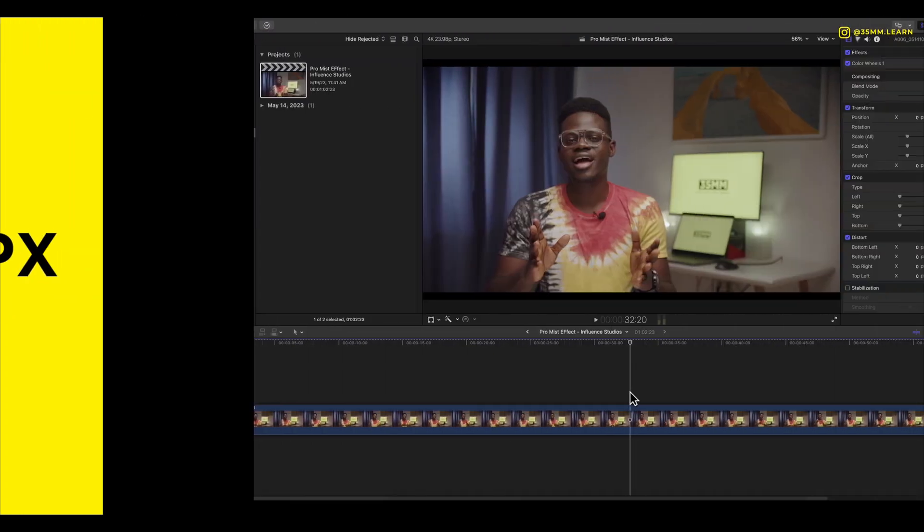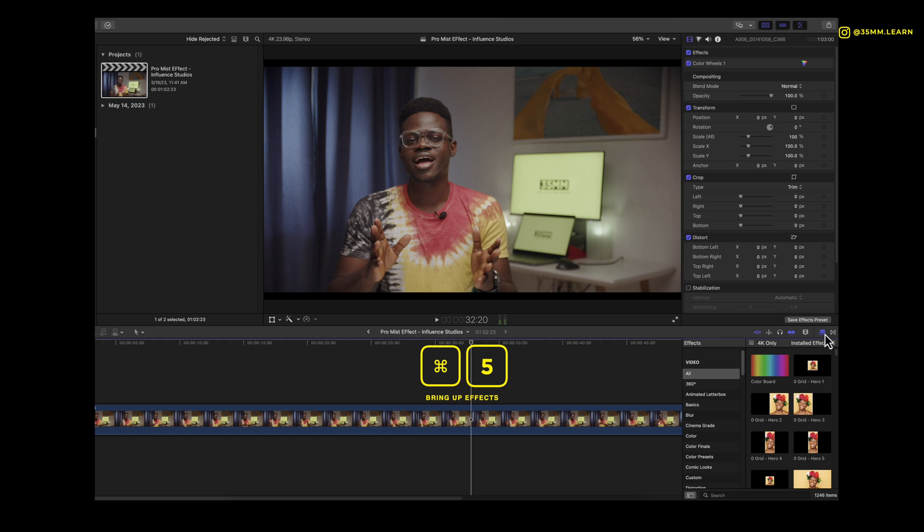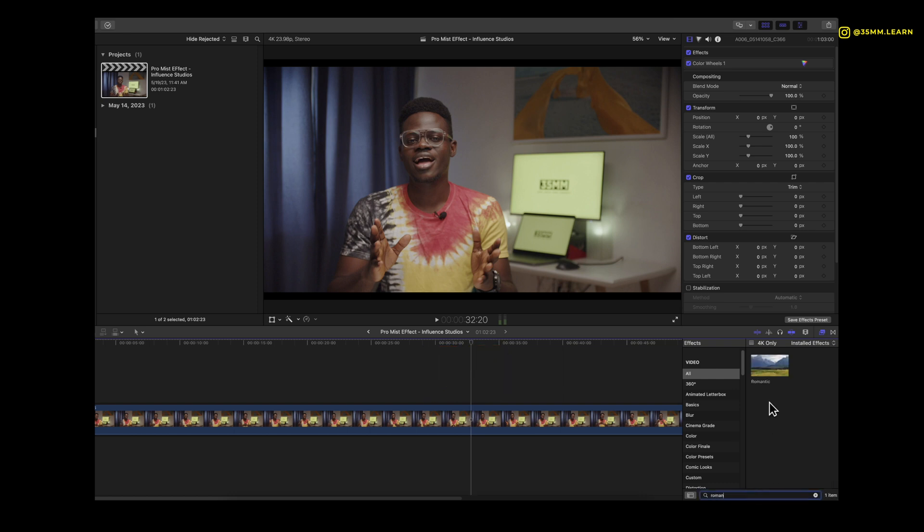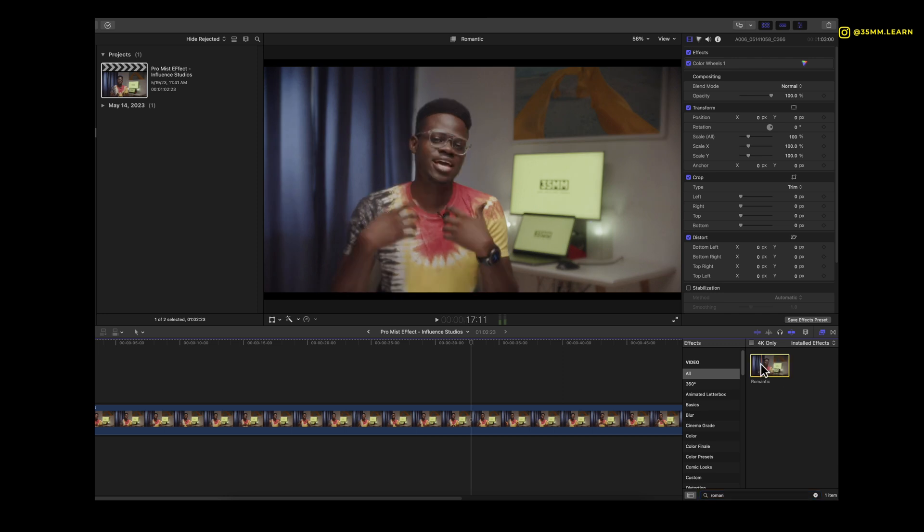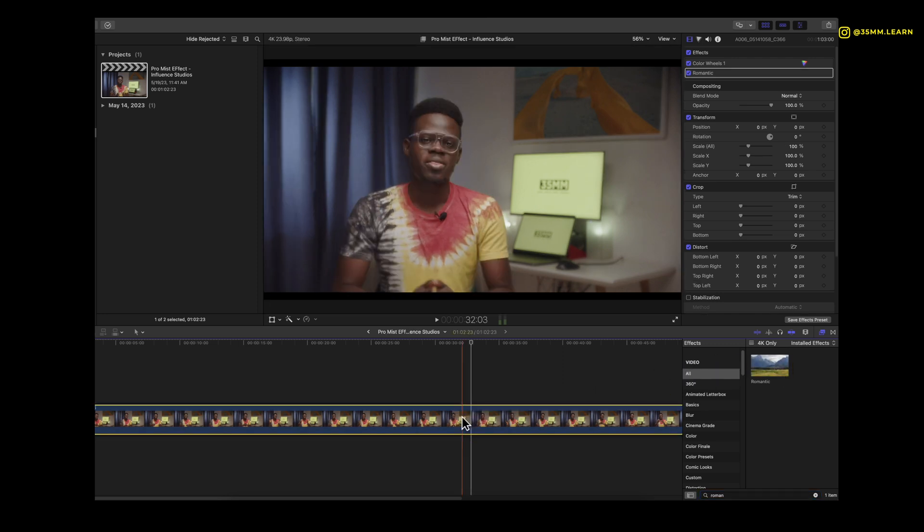Once you've had your clip loaded onto Final Cut and you're ready to add your effect, go to your effects tab or press command 5 to bring up your effects tab and search for Romantic. Now Romantic shows up here and you just drag and drop it on top of your clip.